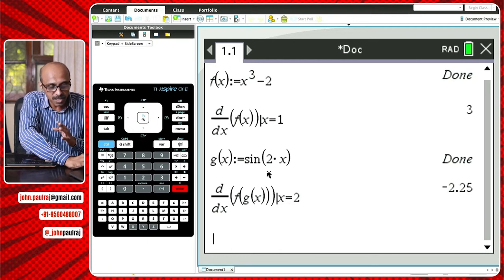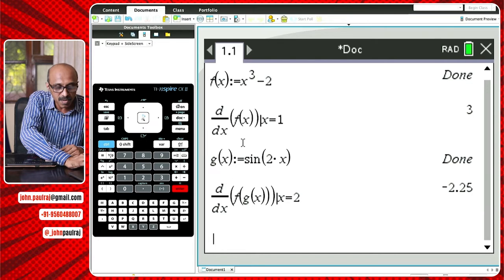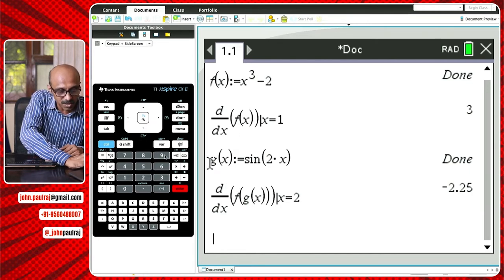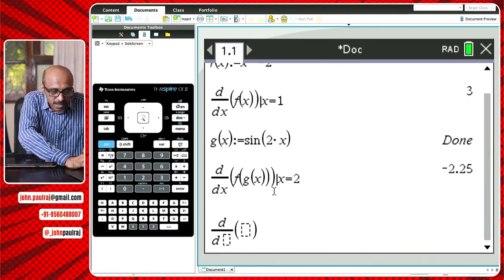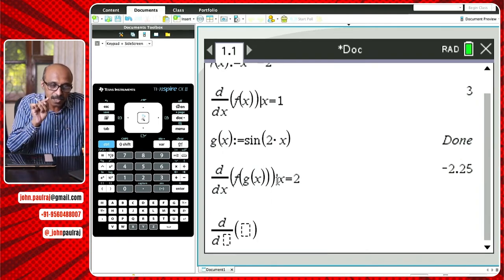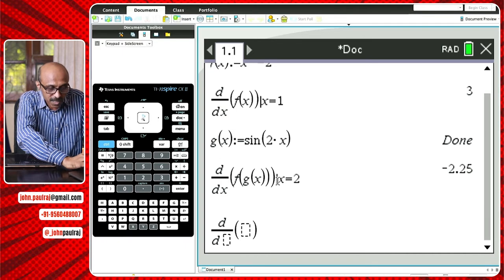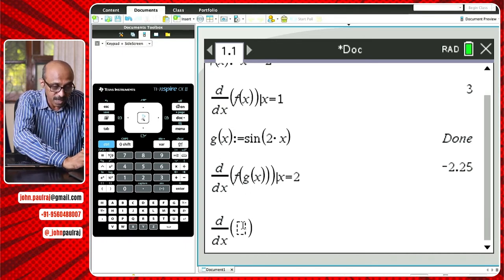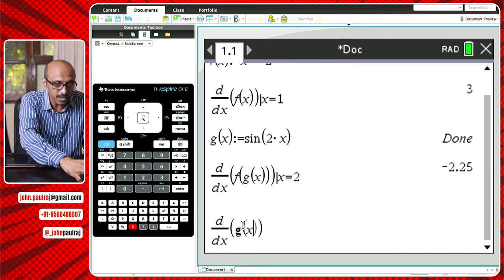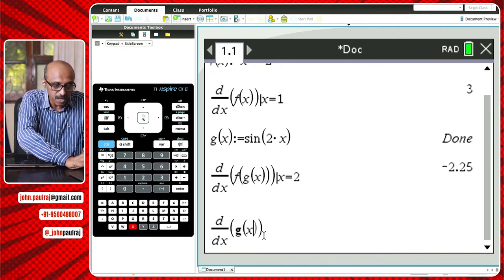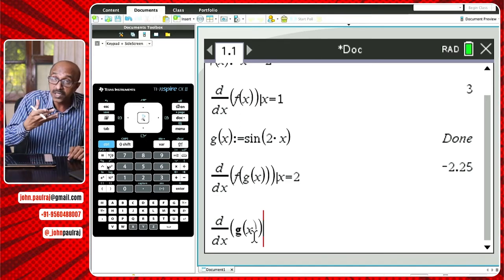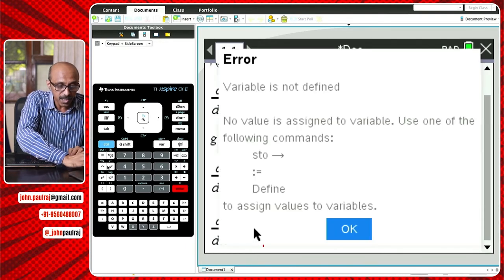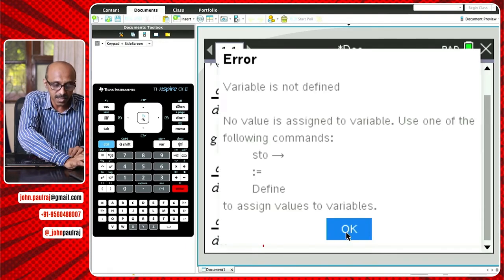There's another way to access this template without going through the menu, but you need to remember what the template looks like. Using the templates key — which is on the right-hand side of 9 — clicking it shows the first derivative and second derivative options. When you hit that, it gives you just the template without the condition. Without that condition line, which specifies at what point we're looking, if I try d/dx of g(x) without it, it'll give an error — 'non-defined' — because this is the non-CAS version.